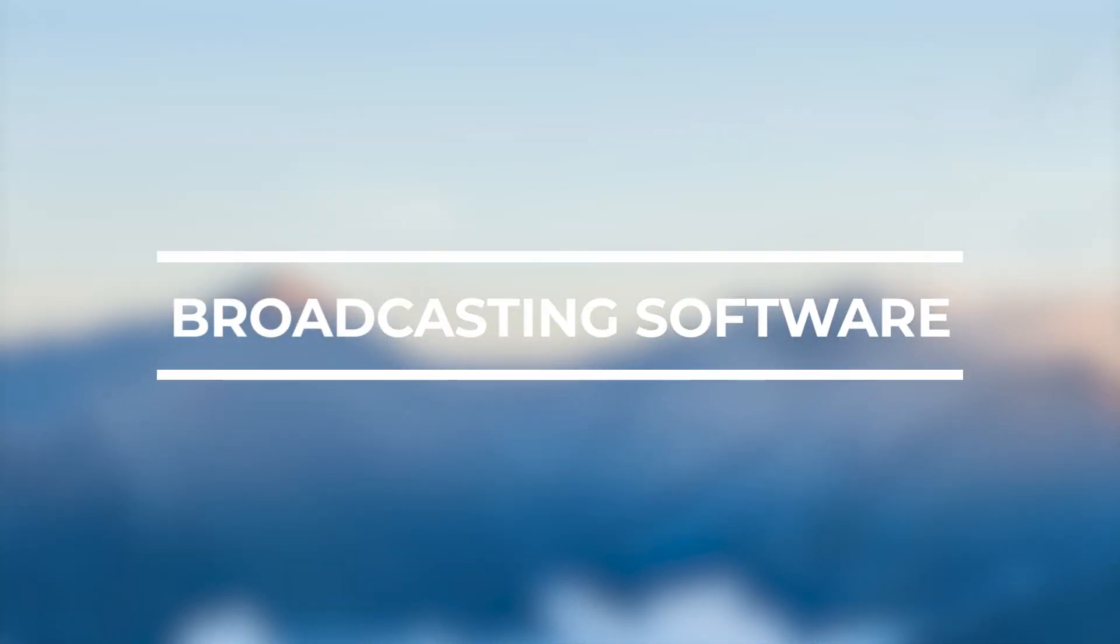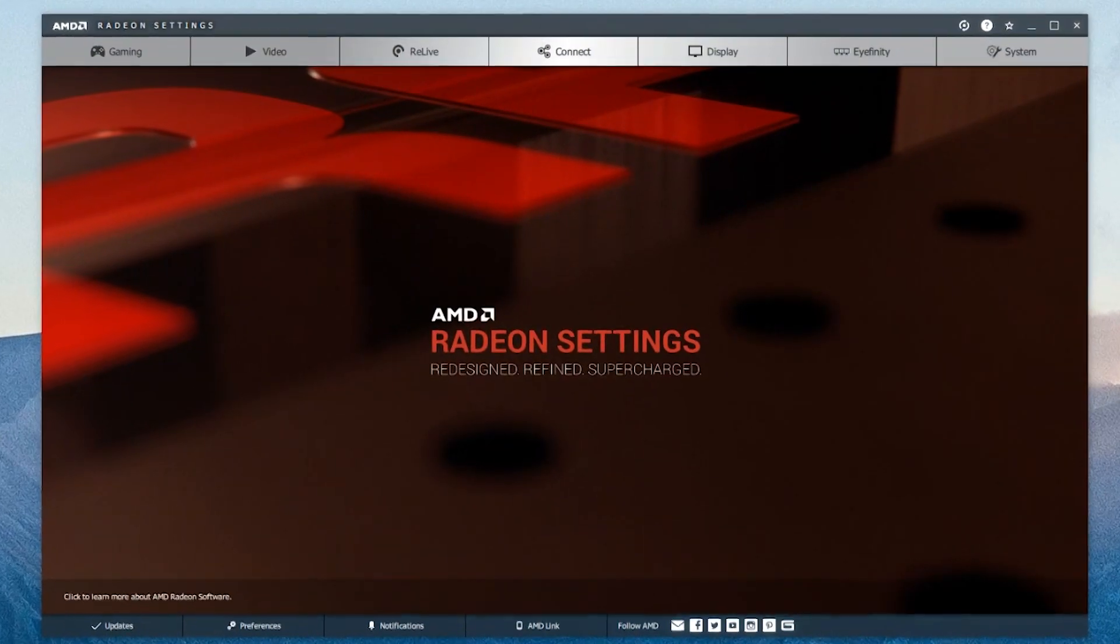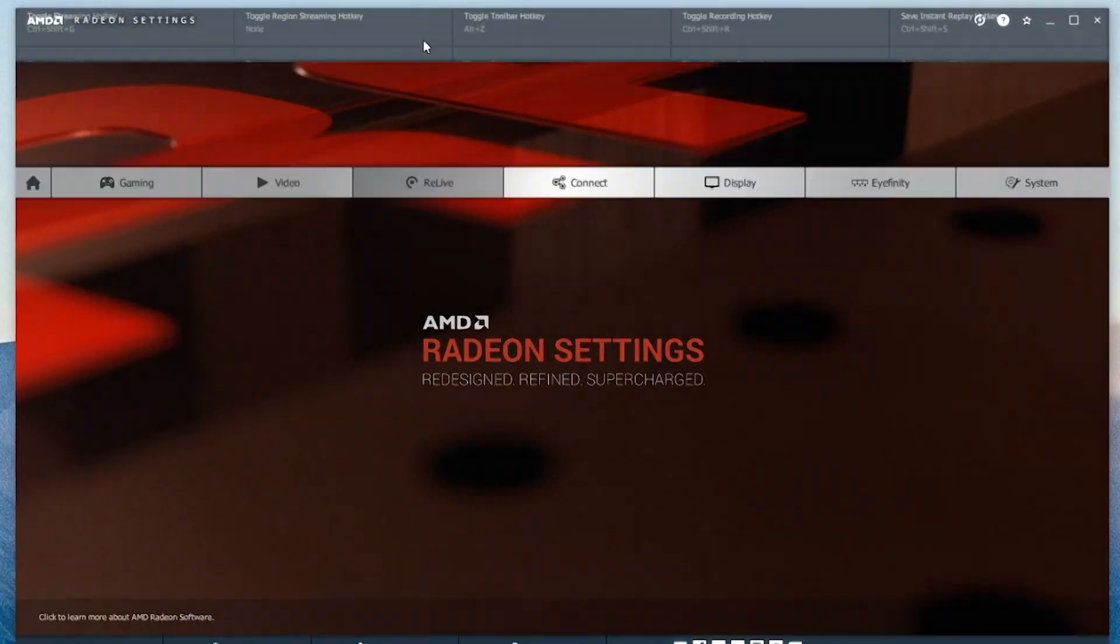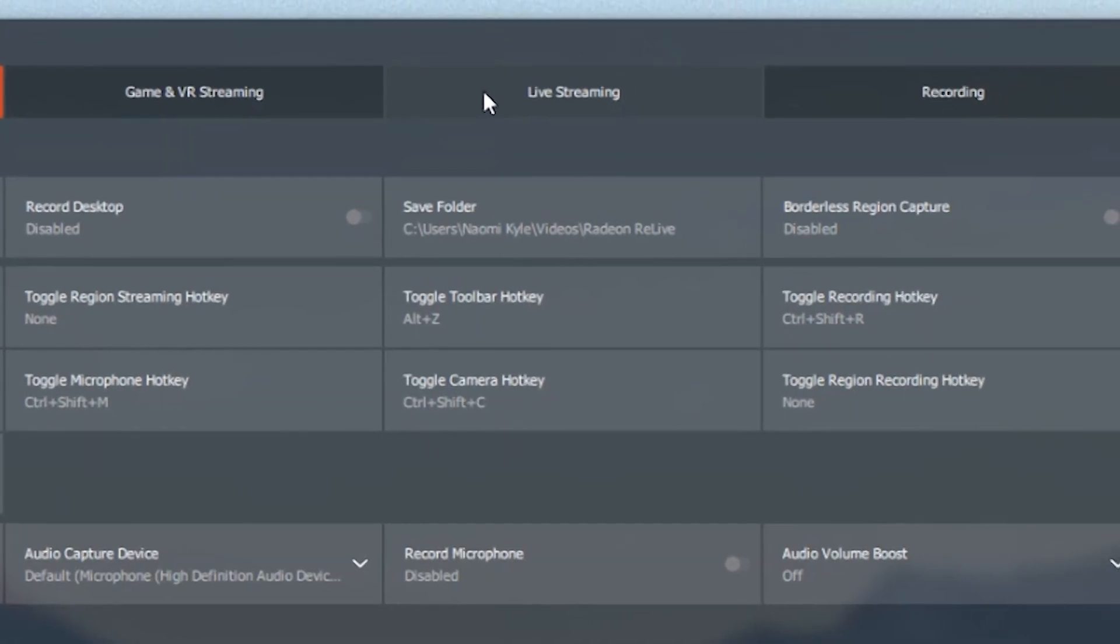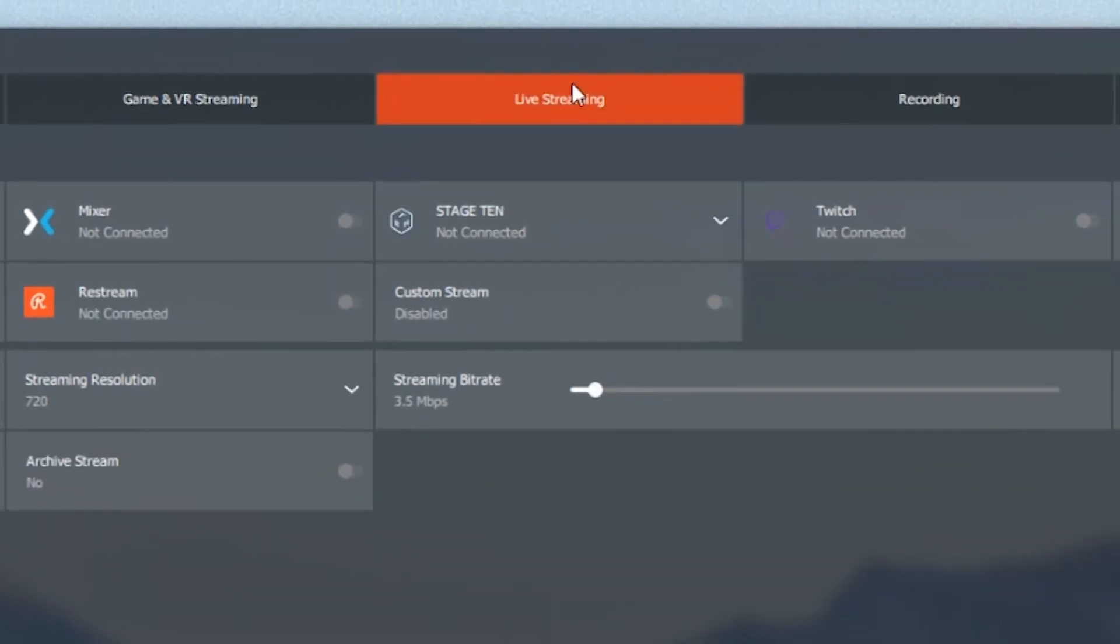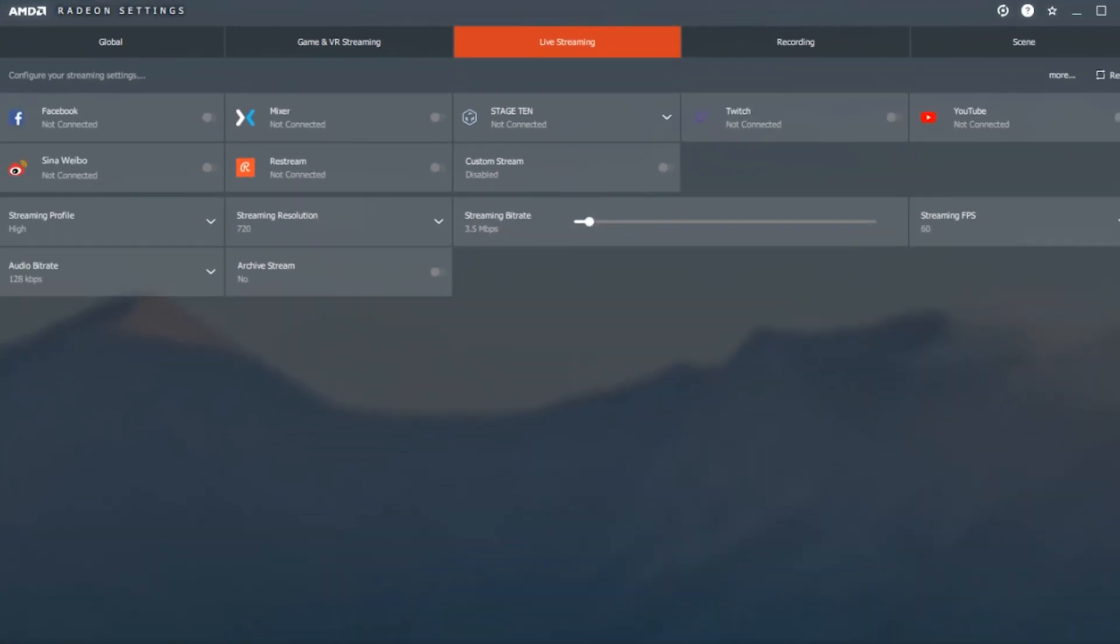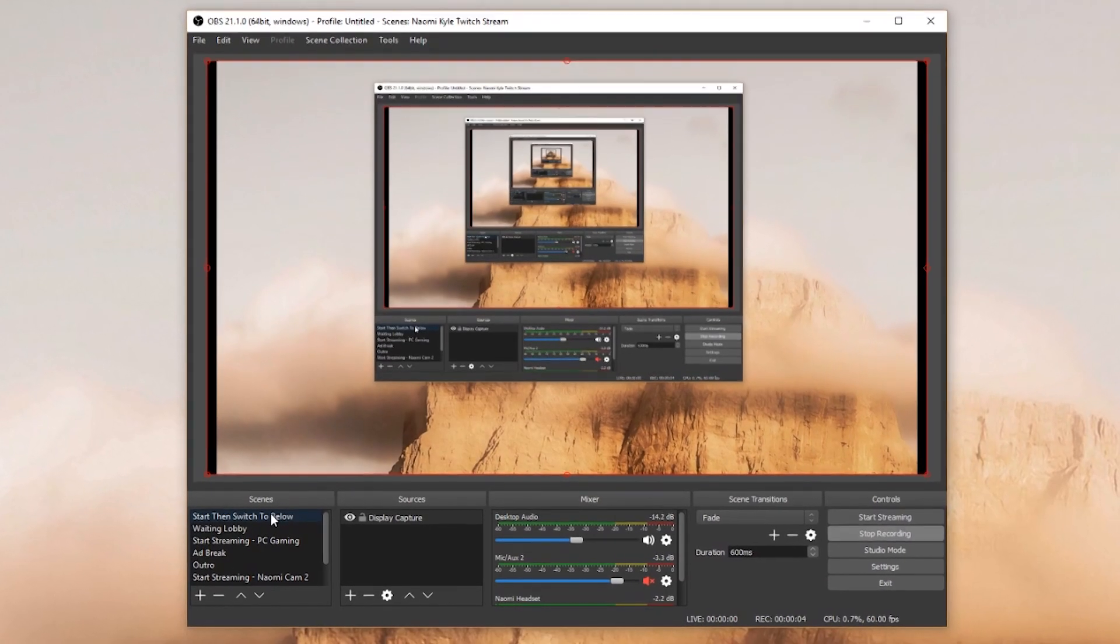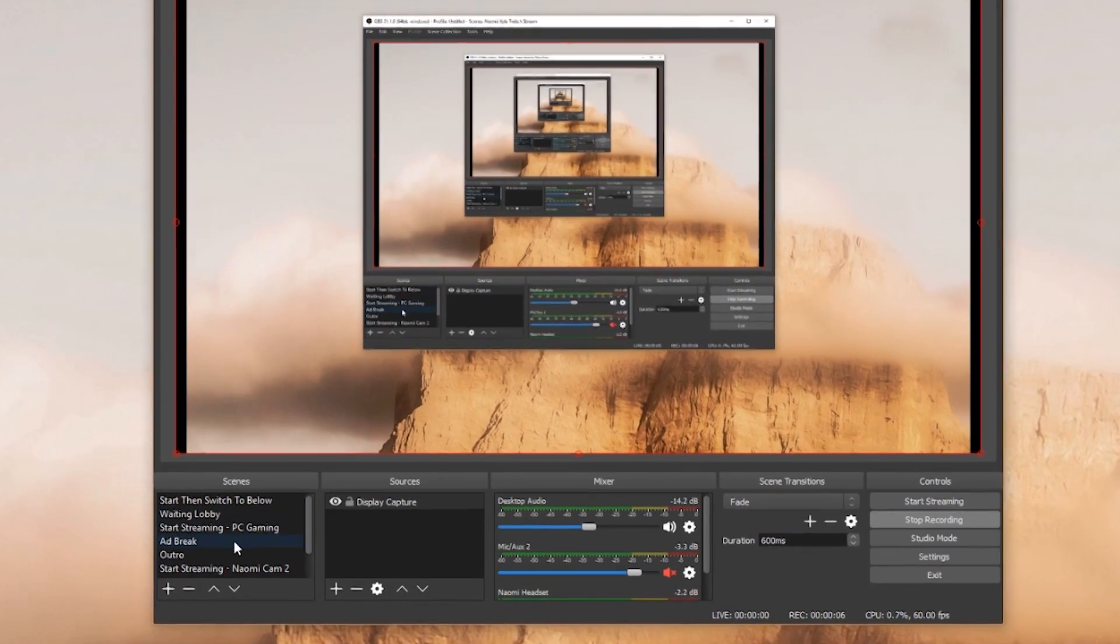Your preferred broadcasting software. AMD has a really robust streaming platform within their Radeon settings that works for most popular streaming platforms called Radeon Relive. But for the sake of this video we are going to use OBS since it's the most common one that people use.